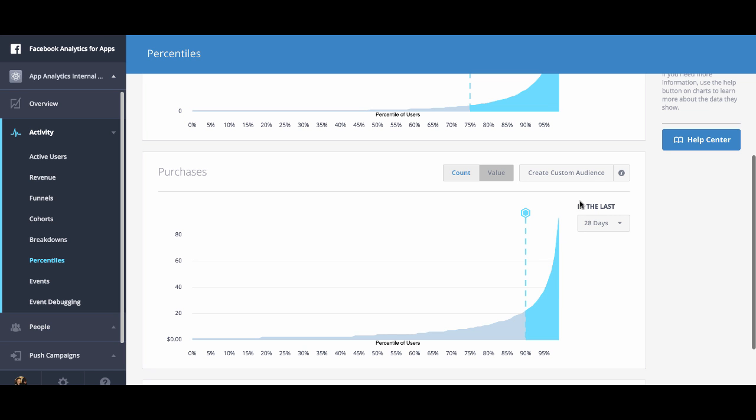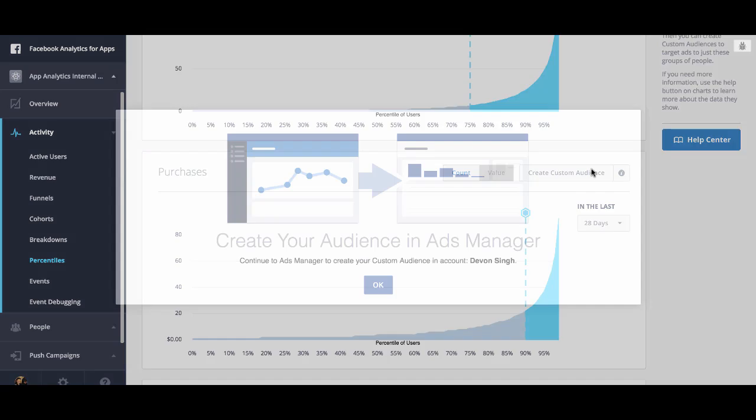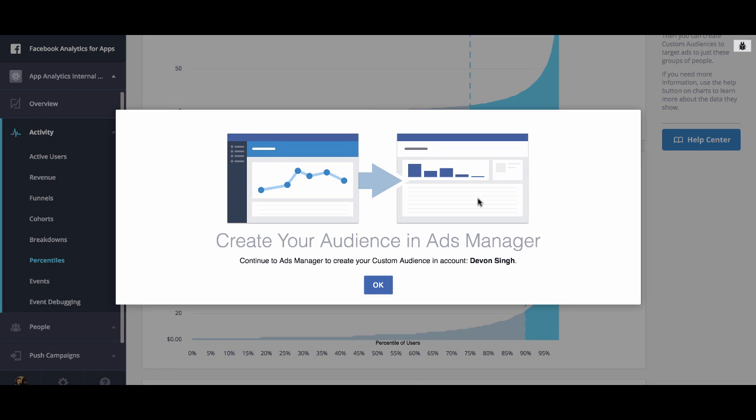Finally, I'm going to click on create custom audience. This is going to prompt me to go into ads manager. I'm going to click OK.